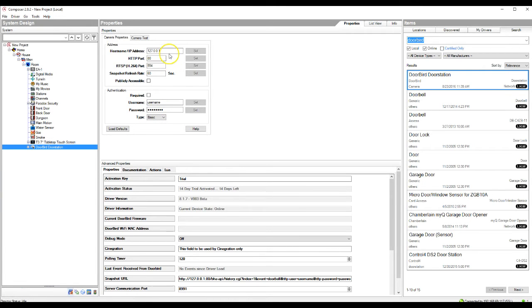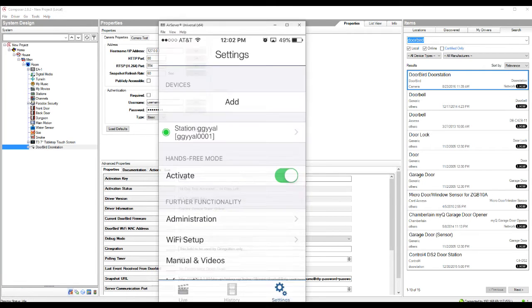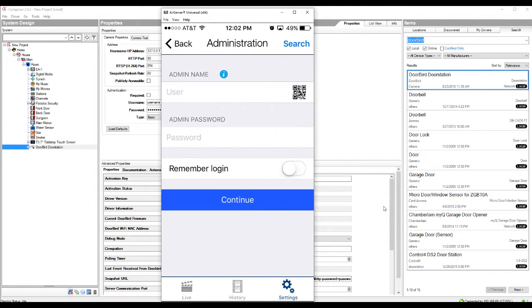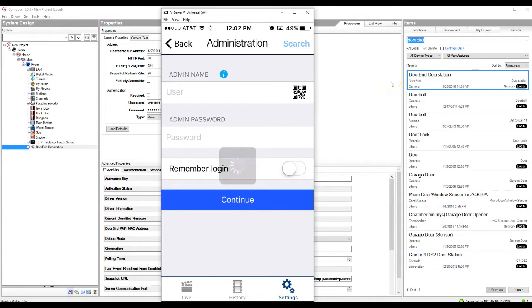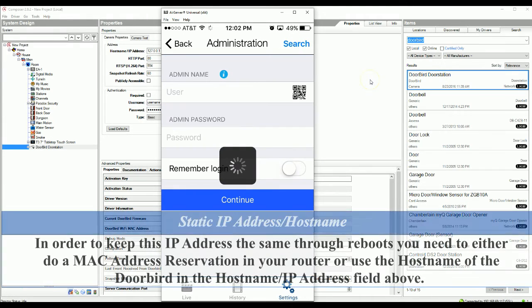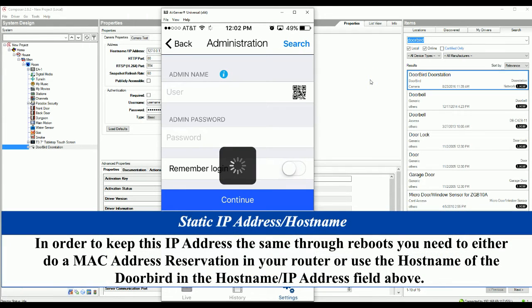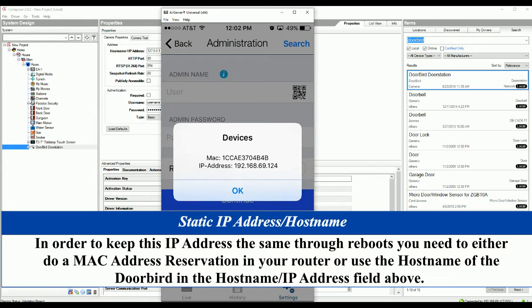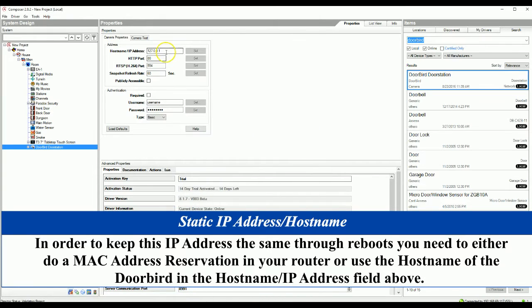To get the IP address, you're going to go into your settings here in your DoorBird app. You're going to click administration and you'll see up in the top right corner here we have search. So if we click search, give it a couple seconds here, you'll see that the IP address of the DoorBird pops up. So we do have our IP address now, so we'll go ahead and enter that into the field here.